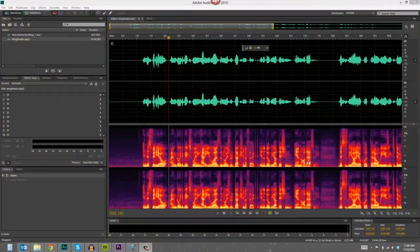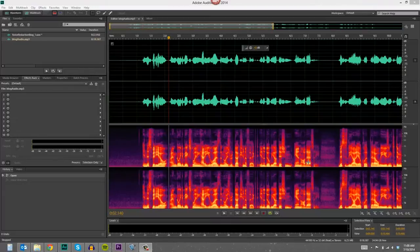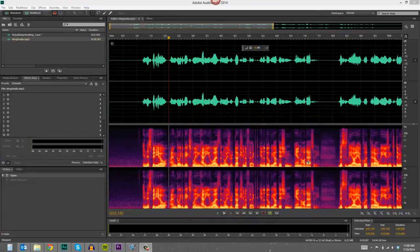Hello, this is Danny with eLearning Brothers and today I'm going to show you a little tip that you can use to help make your voiceovers sound more professional.